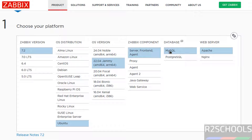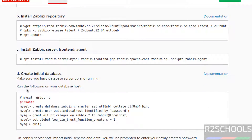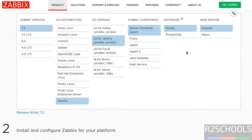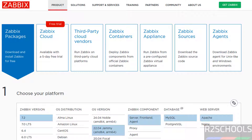The web server will be Apache. If you want to install MySQL on Ubuntu 22.04, there is a link in the video description. You must have MySQL and Apache installed beforehand, or you can use PostgreSQL or Nginx. Once you select these options, it populates the list of commands. If you select PostgreSQL, the commands will change accordingly.